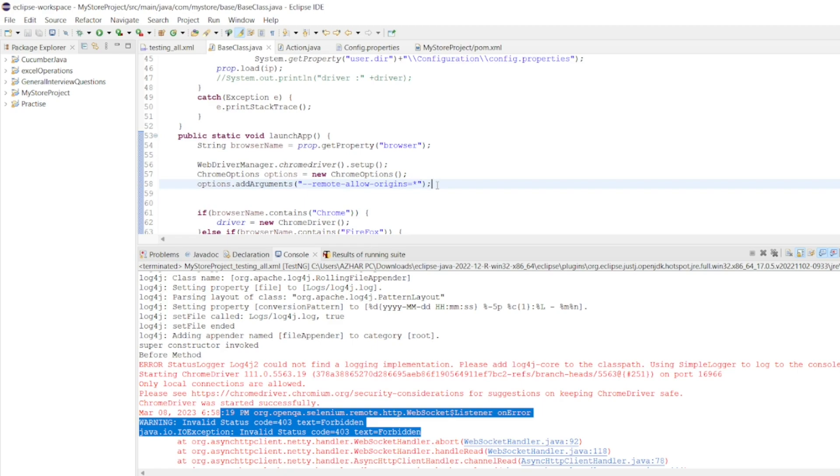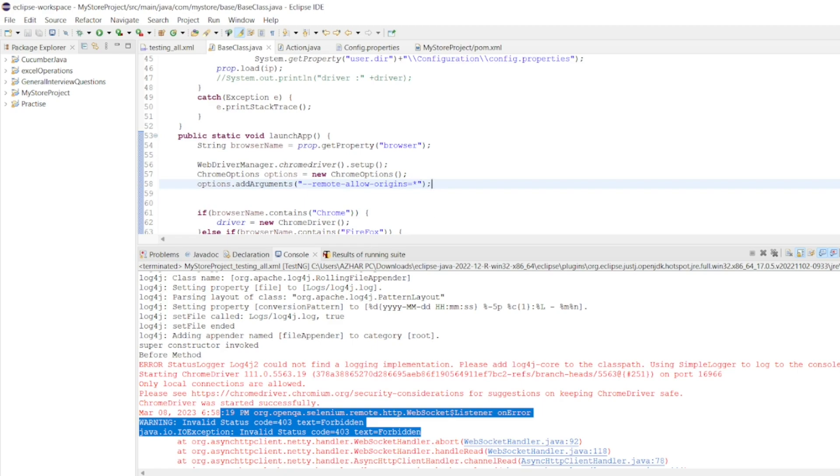This was one of the question asked by the viewer. Why I have installed updated Chrome to 111 version. Also, I have installed the Chrome driver 111 exe. After the update, I am getting the connection failed exception, unable to establish exception like this error. Can you please provide a solution. So, 007 has asked us quite a fancy name there.